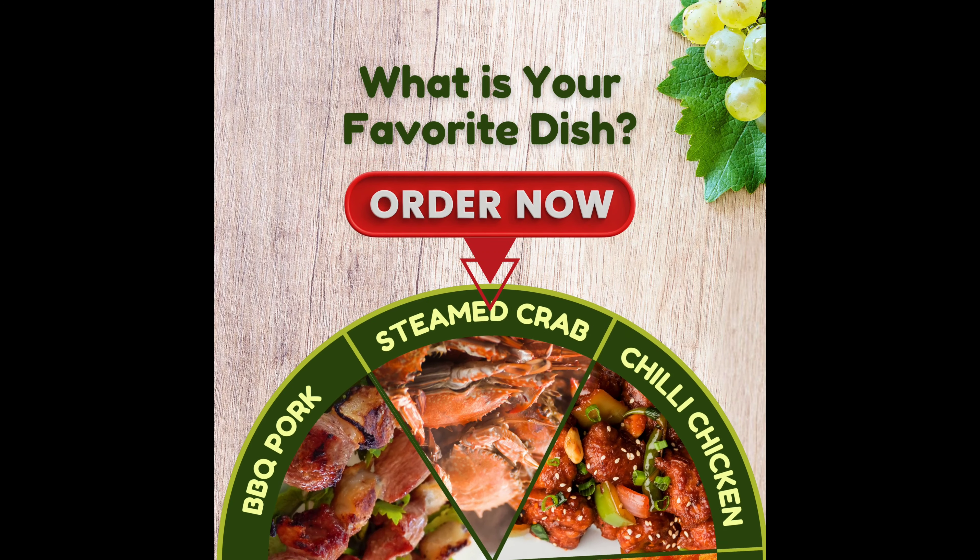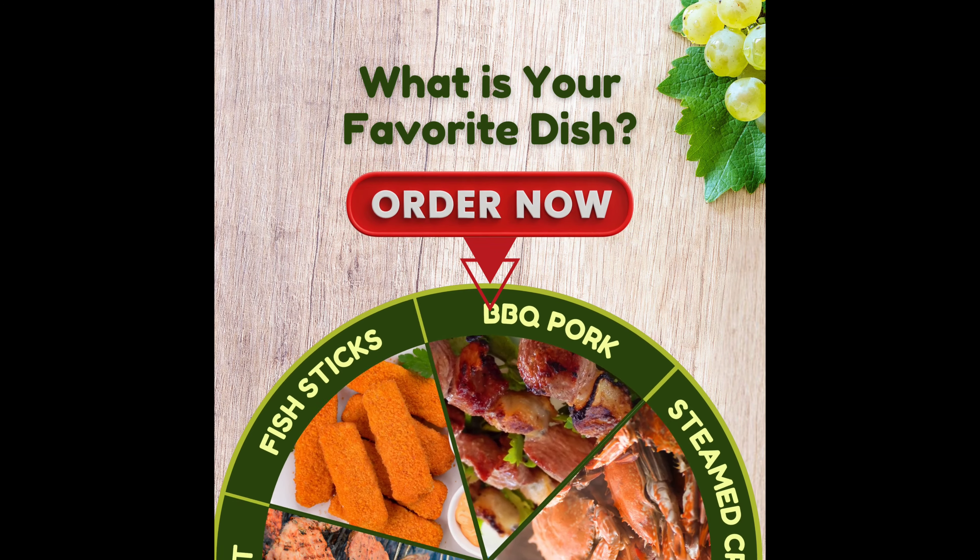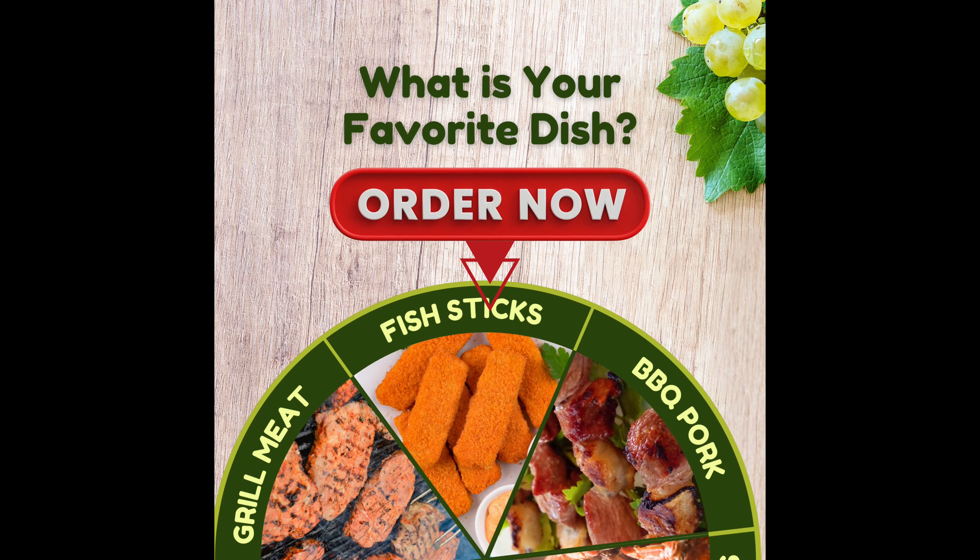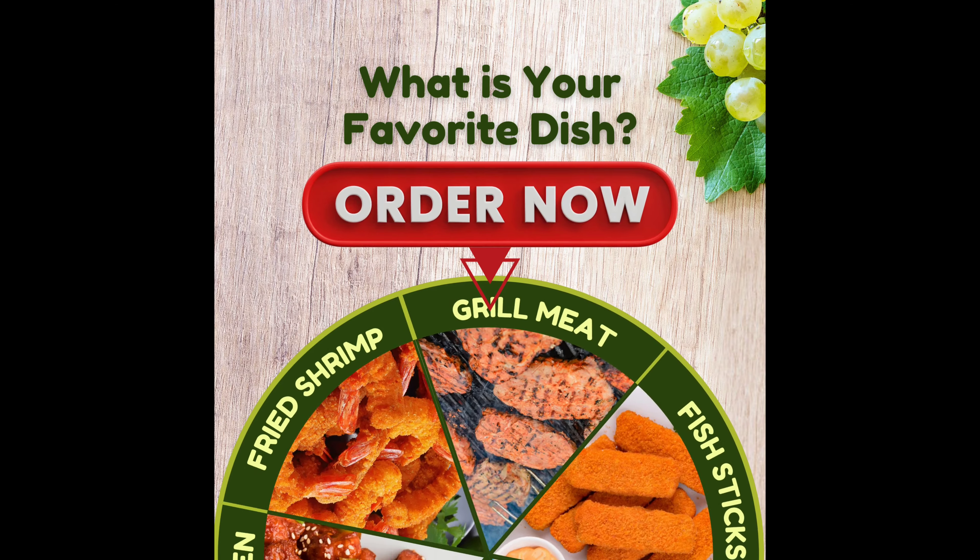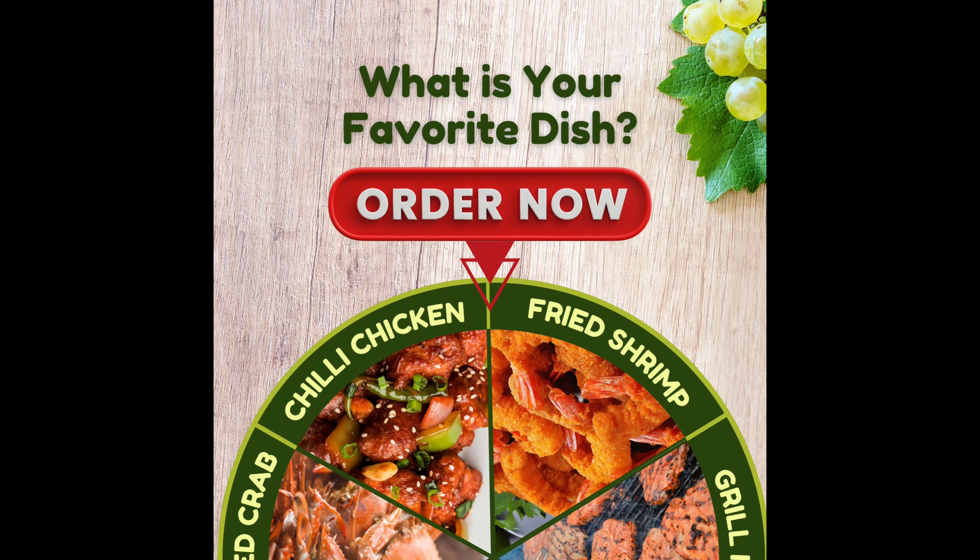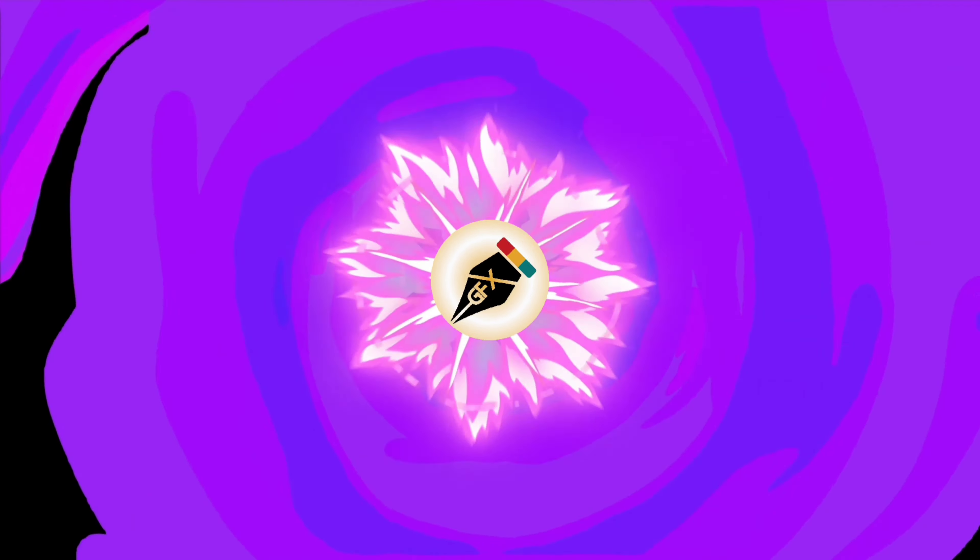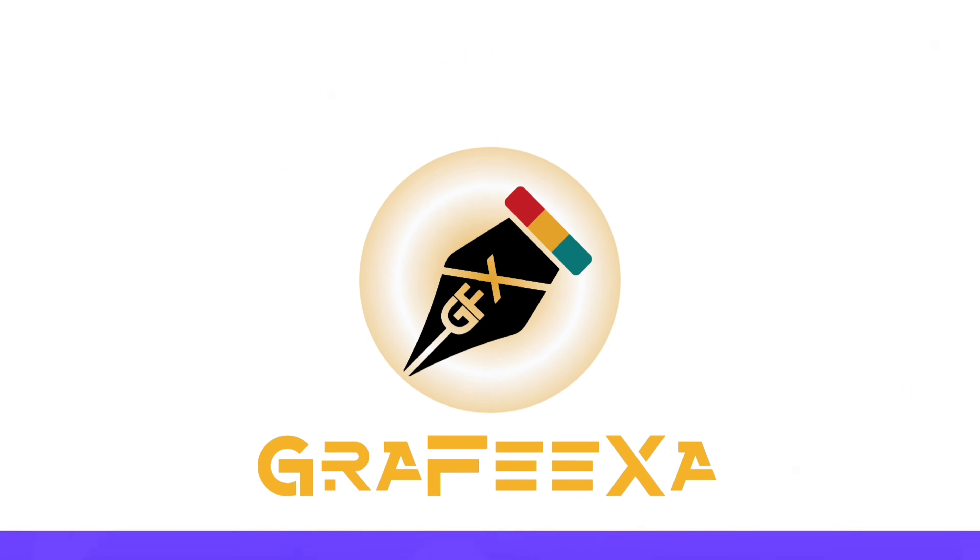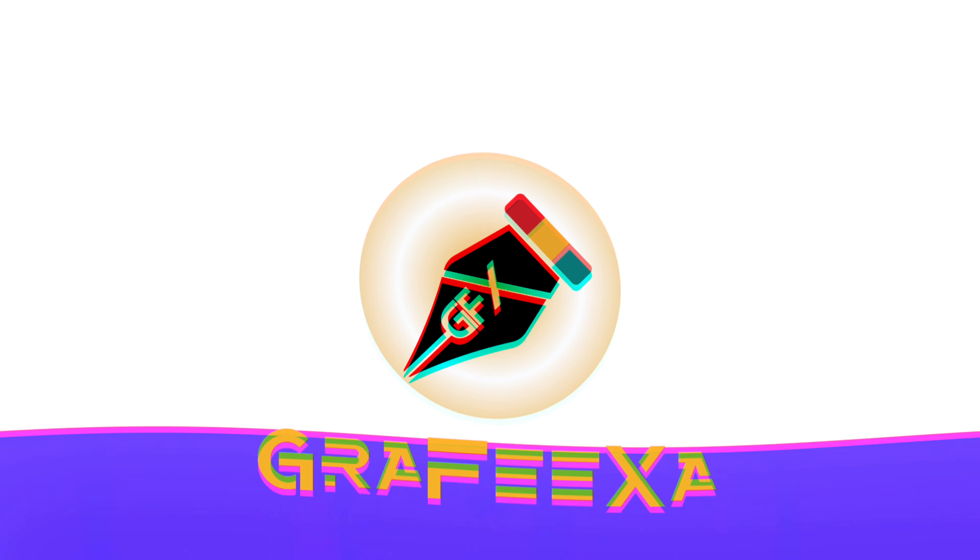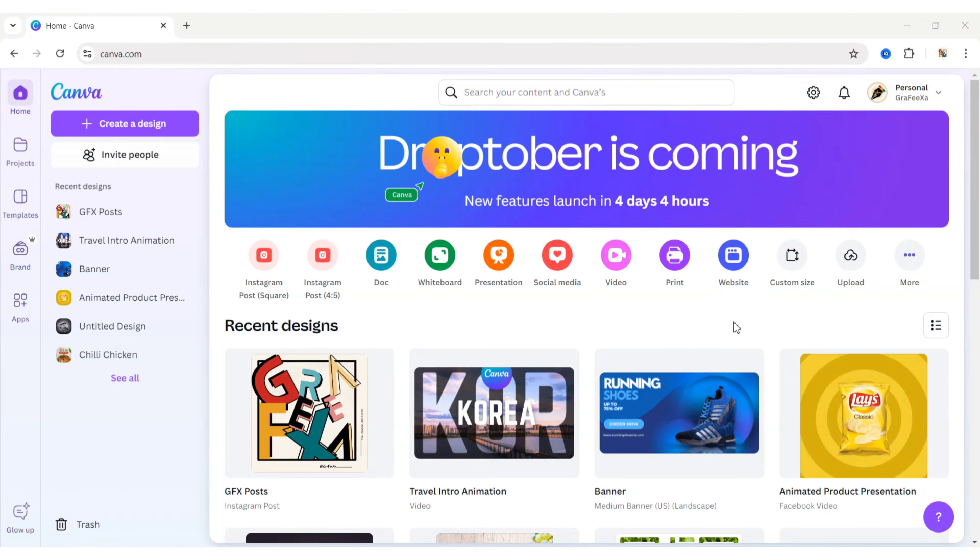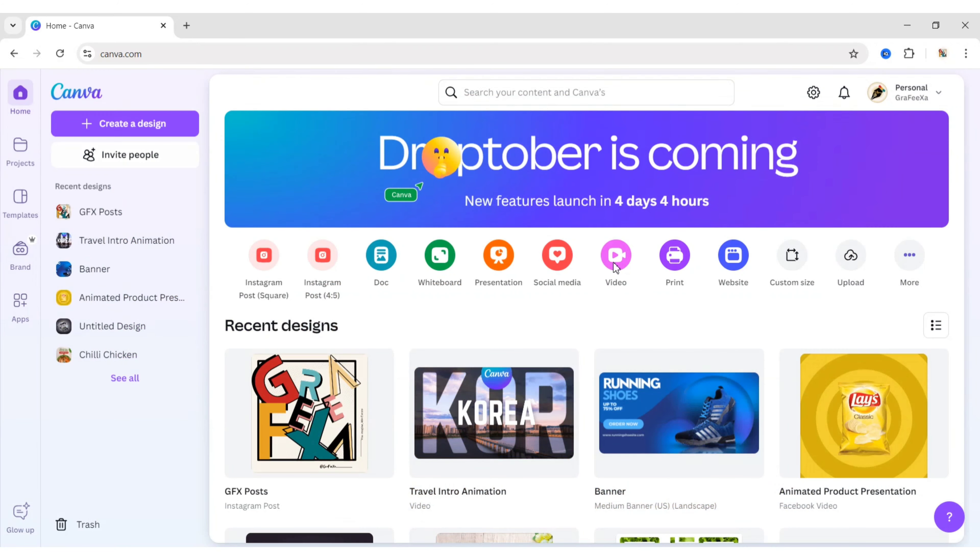Today, we will learn how to create an online food promotion video ad using Canva. First, click on Video, then choose Facebook Video.